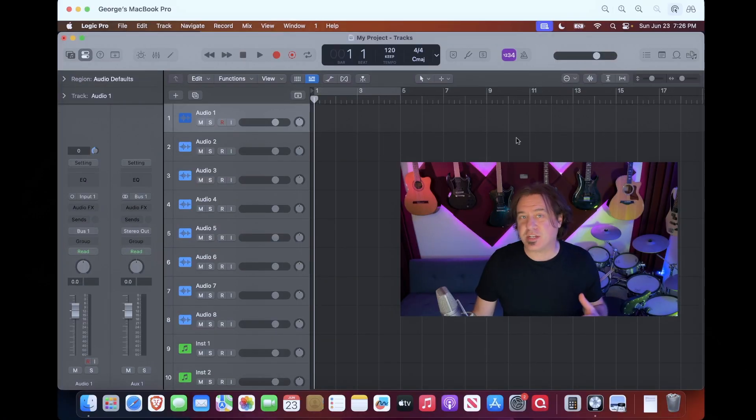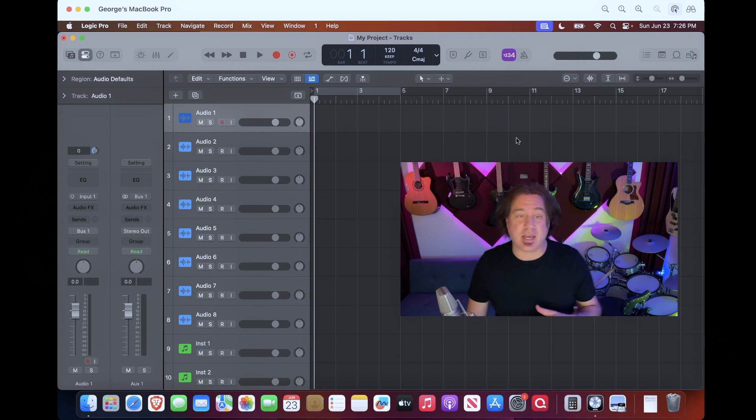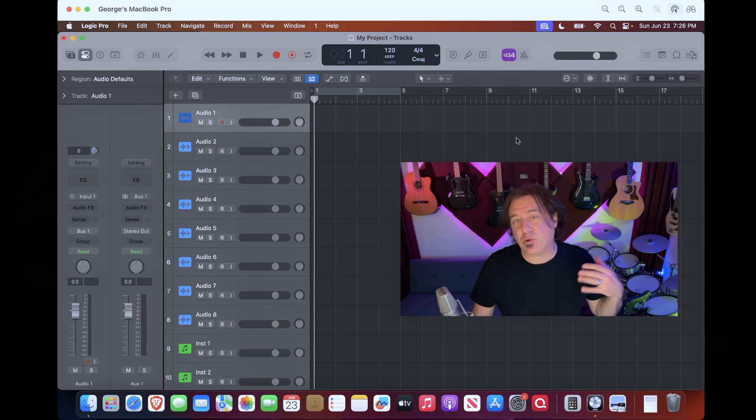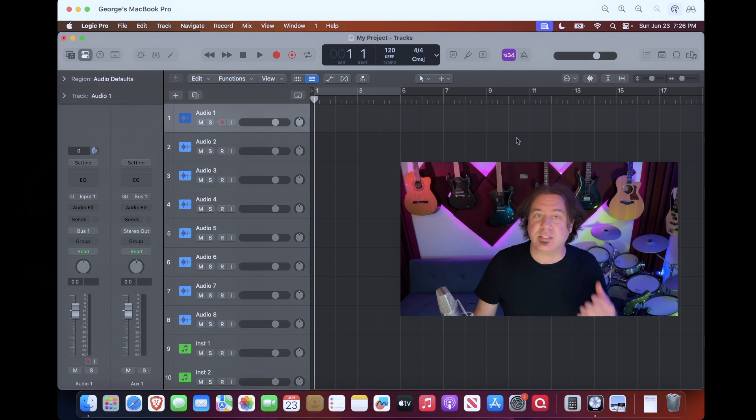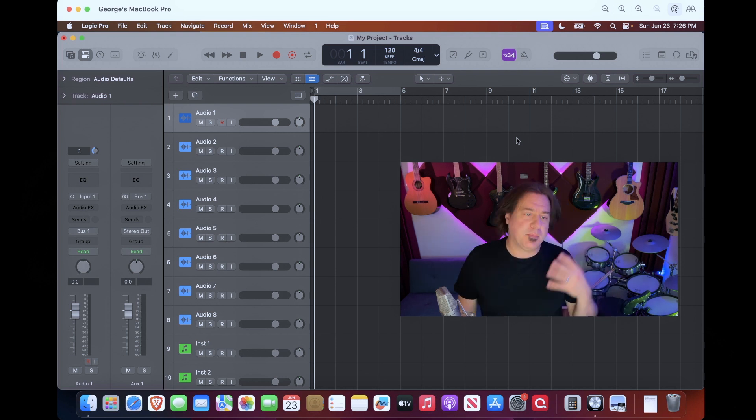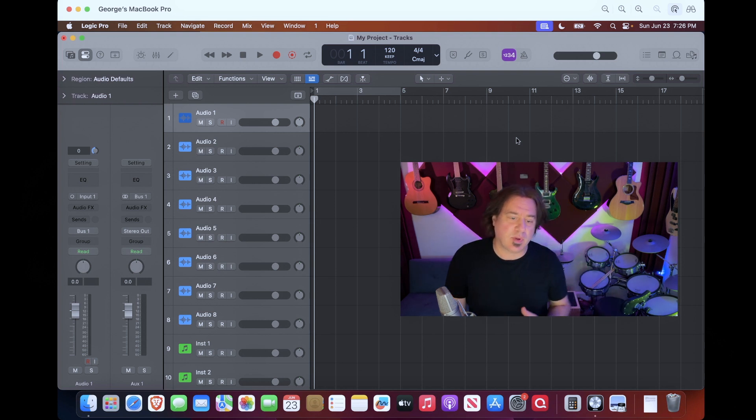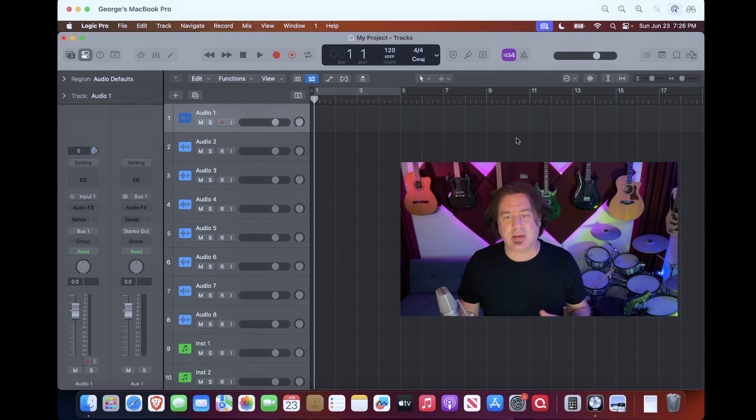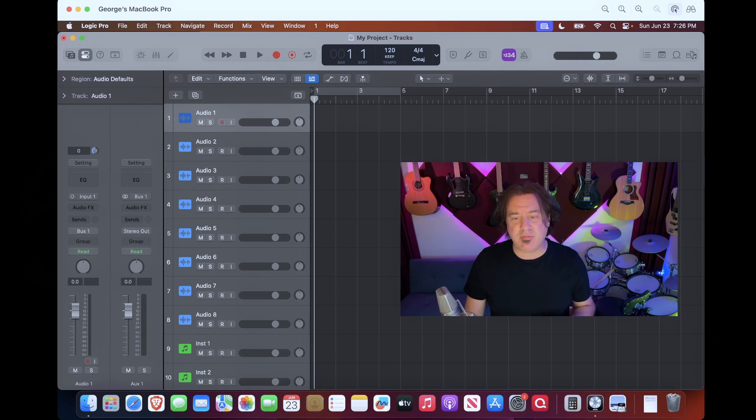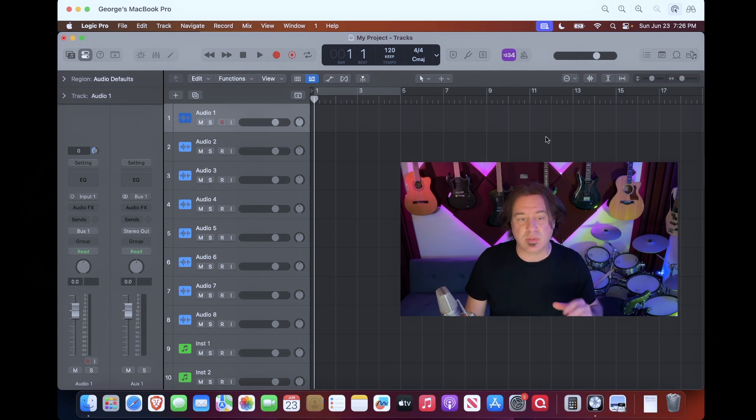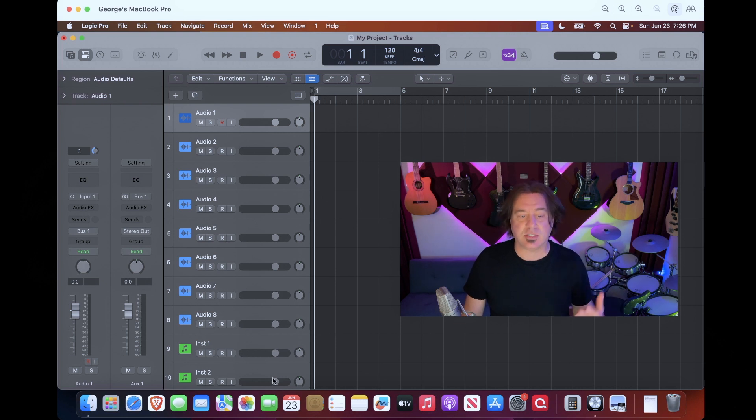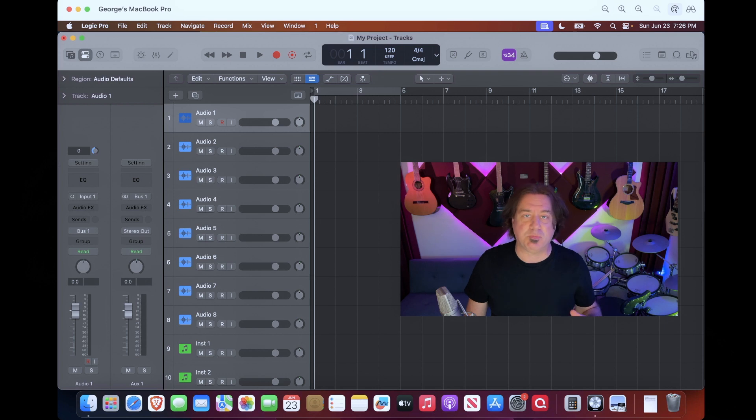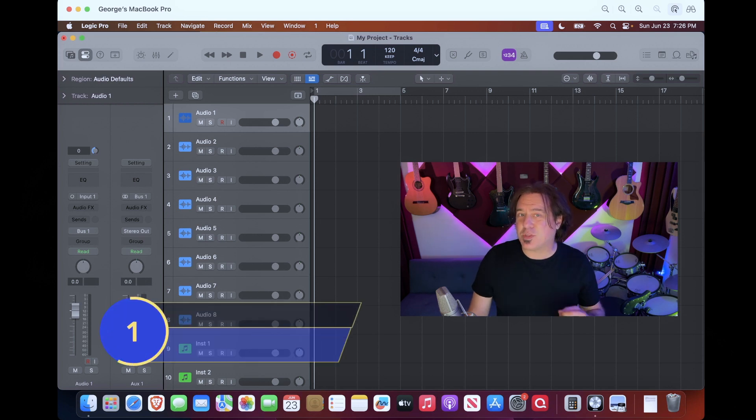We're in Logic Pro here on a 13 inch laptop and I opened a new session and created eight audio tracks and eight software instruments. You can see right now I got my dock up, I've got a bunch of stuff going on here and I have very little space that I'm able to actually do my writing with. I can only see eight of my audio tracks and two of my instrument tracks. So we're going to talk about 10 things you can do to gain more space. Let's start with number one.